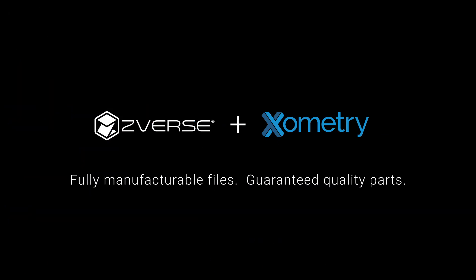Ziverse Design On Demand and Zometry Manufacturing On Demand. Fully manufacturable files and guaranteed quality parts, all in one place.